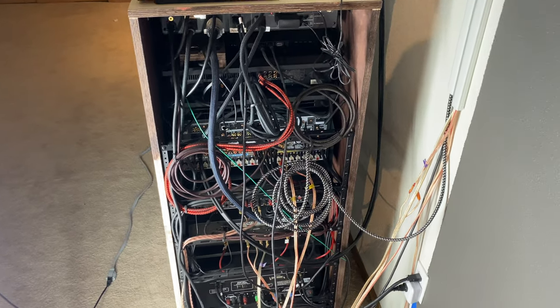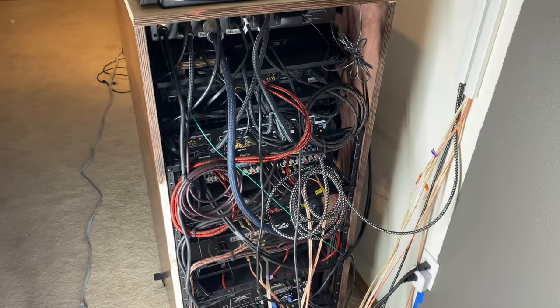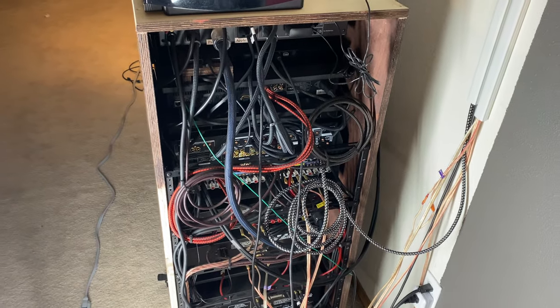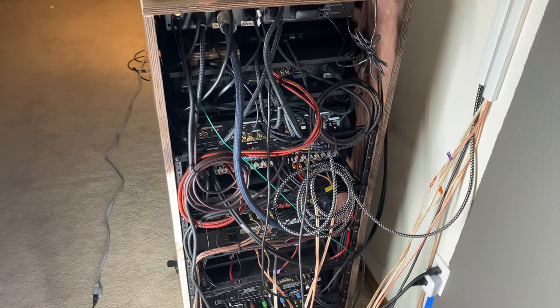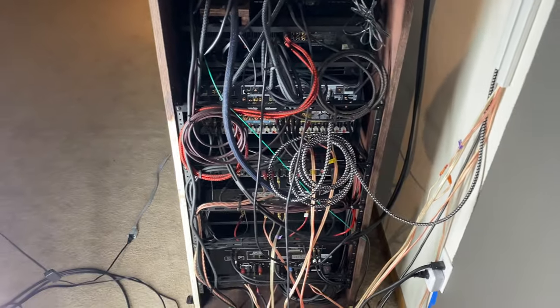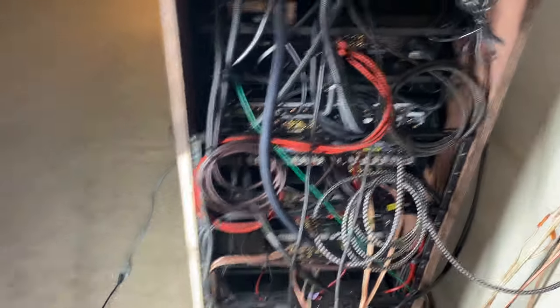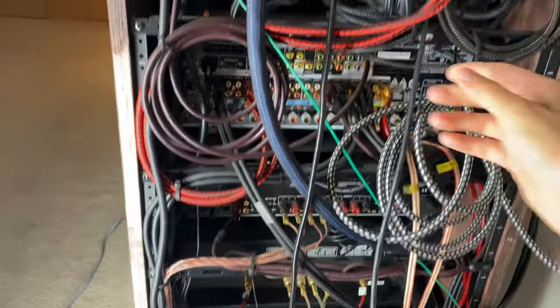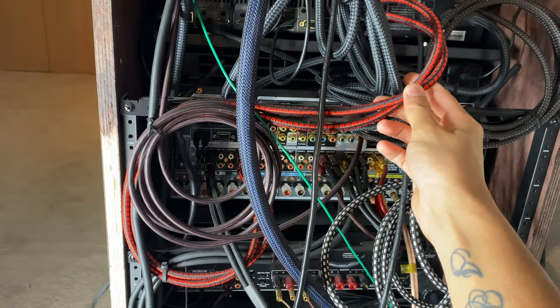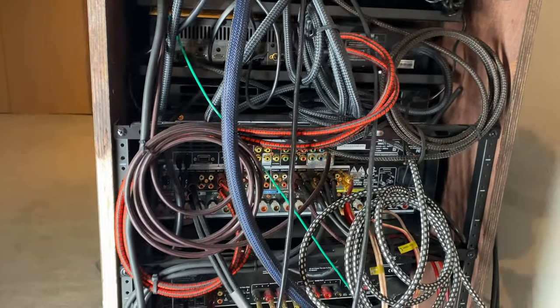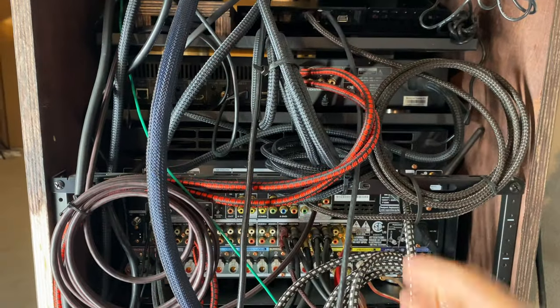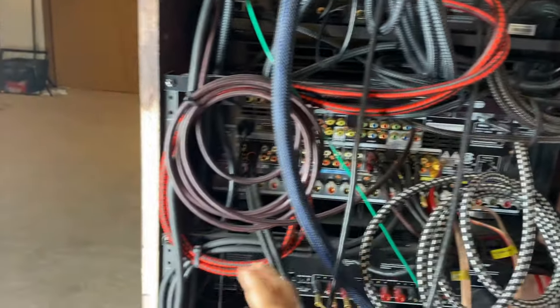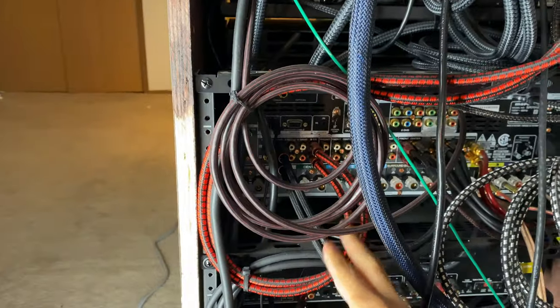Now one thing that I'll tell you right off the bat that really helps is getting the proper length cables. So for this situation, I have some cables that are pretty long. Like for instance, this set of AudioQuest stereo cables for when I'm playing high-resolution music. I use the DAC inside there. So I go stereo out into my receiver.